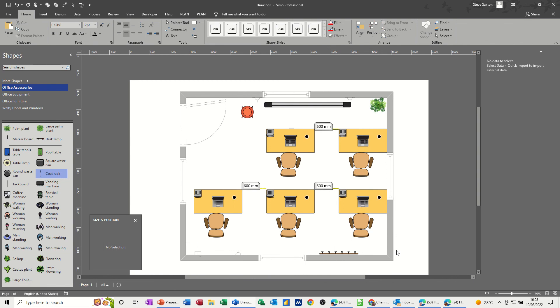That's basically a very quick video of how you can use Microsoft Visio to create an office layout plan. Hopefully this video has been of use to you. Thank you for your time, I'll catch you on the next one.